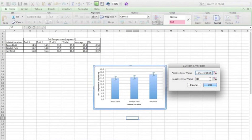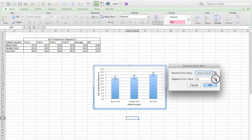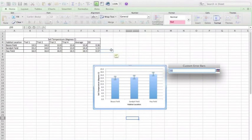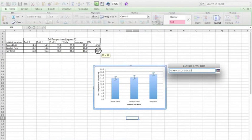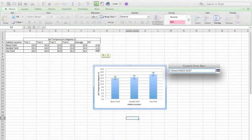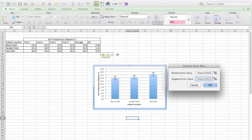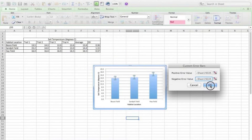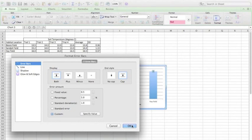We're going to do exactly the same for the negative error value. One standard deviation up, one standard deviation down. Now click OK and OK again.